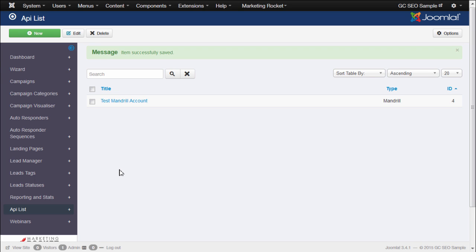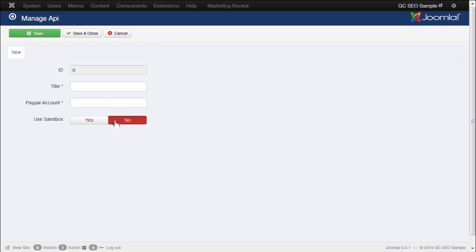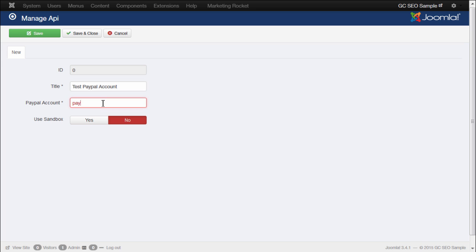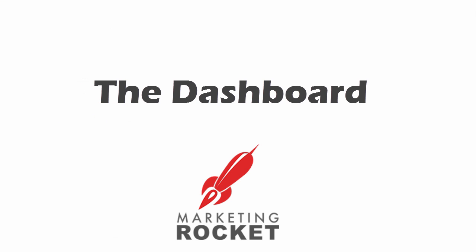Now, let's add our PayPal API. Once again, press New, and this time click on PayPal. Now, simply enter your PayPal email address and a relevant title. Notice here that you can turn on Sandbox mode at any time for testing purposes. Once done, press Save and Close. Now we have the application set up.